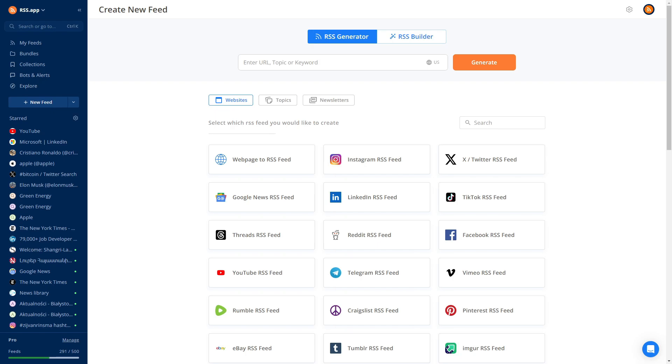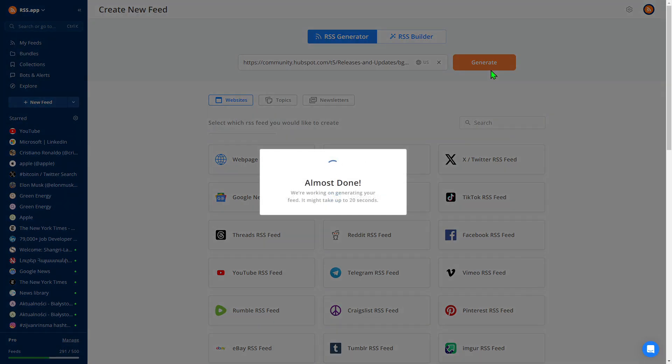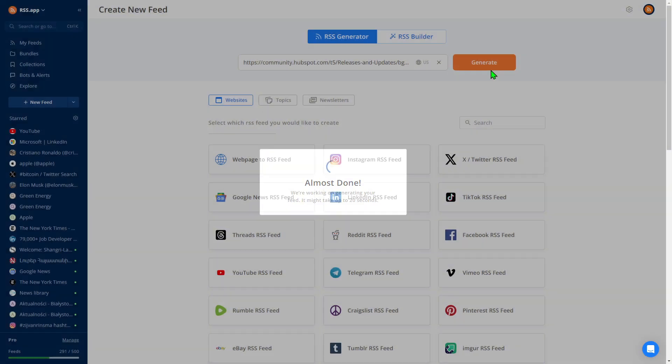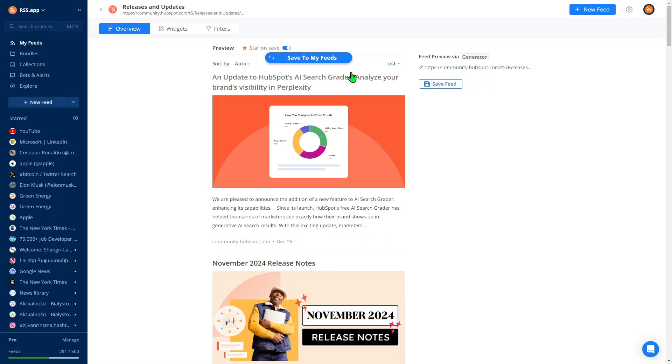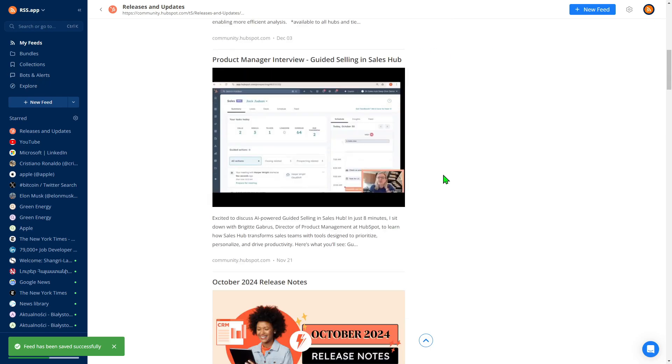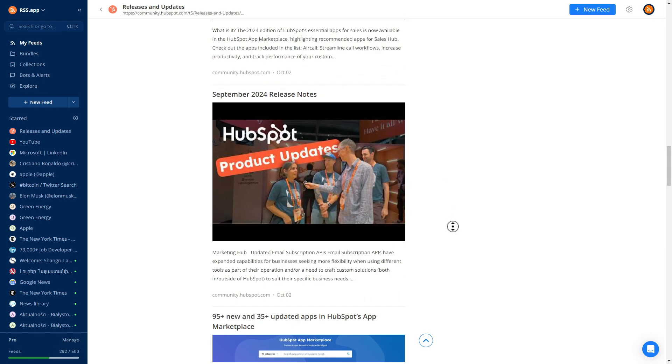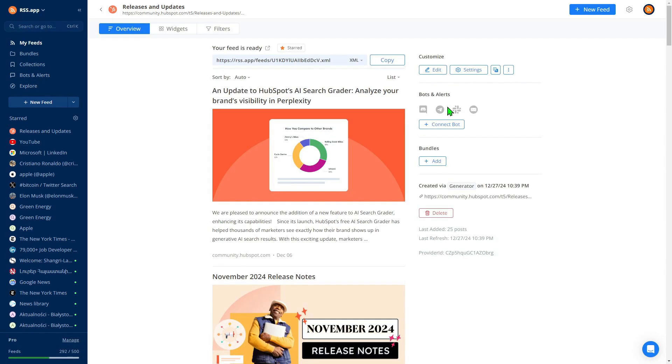Let's say HubSpot is your competitor. To track their product updates, simply paste the URL of their product update page into the generator. Click Generate, and your feed is ready. Now, anytime HubSpot publishes a new blog post or product update, you'll receive it directly in this feed, keeping you informed without any extra effort.